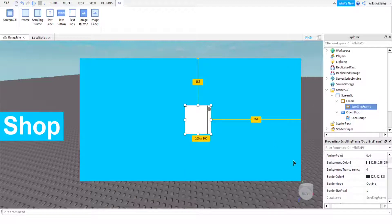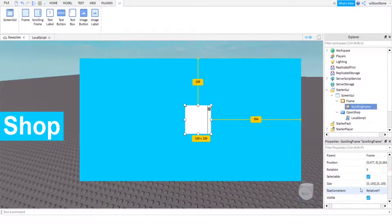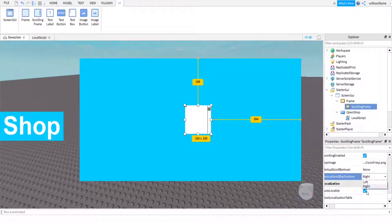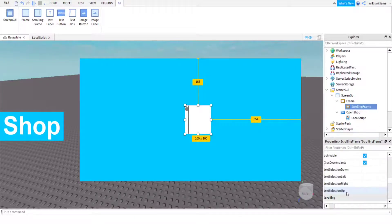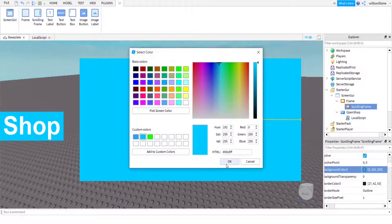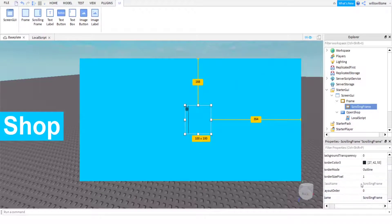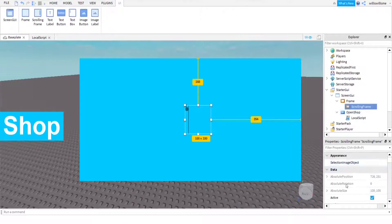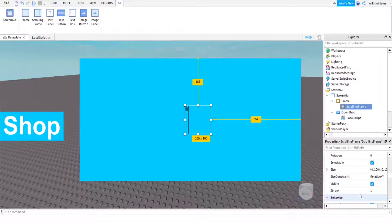In the ScrollingFrame's properties, scroll down and find Vertical Scroll Bar Position. I like to have that on the left personally, but that's just personal preference. Then change the background color to what you want. There is still an outline, which doesn't look great, so we're going to get rid of the outline again.